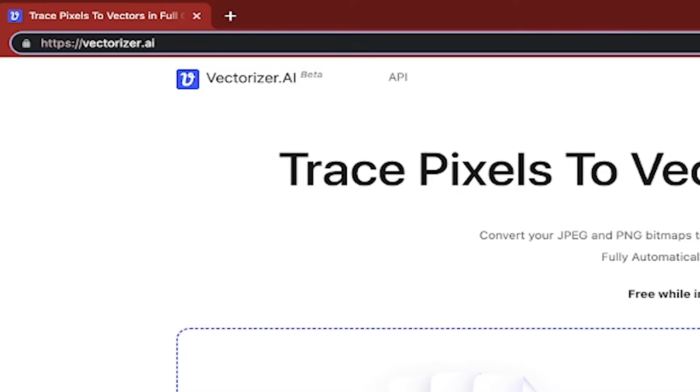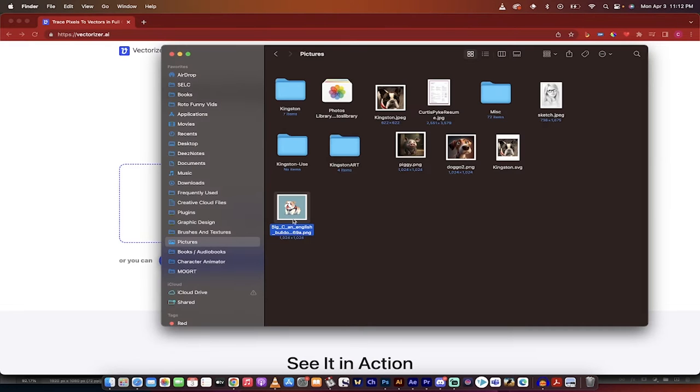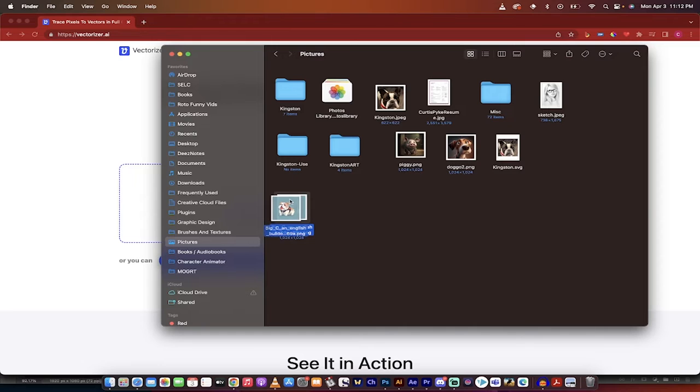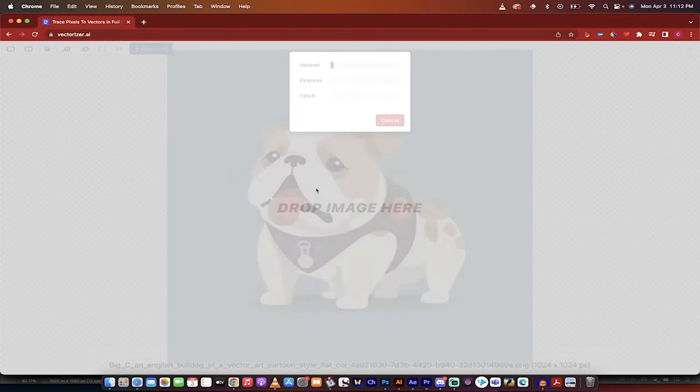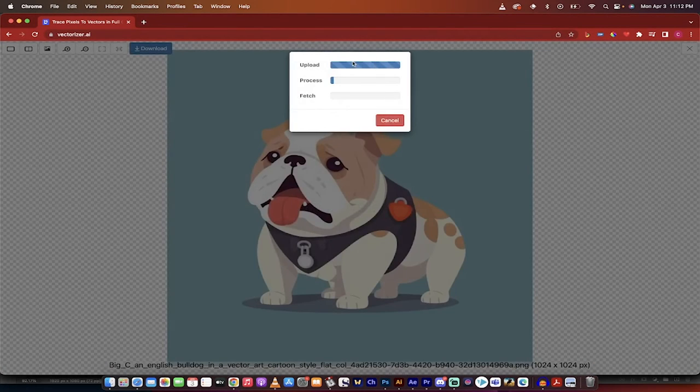Next, grab any image. In this case, I'm going to grab this bulldog. This is a nice, simple example. Drag and drop it here.